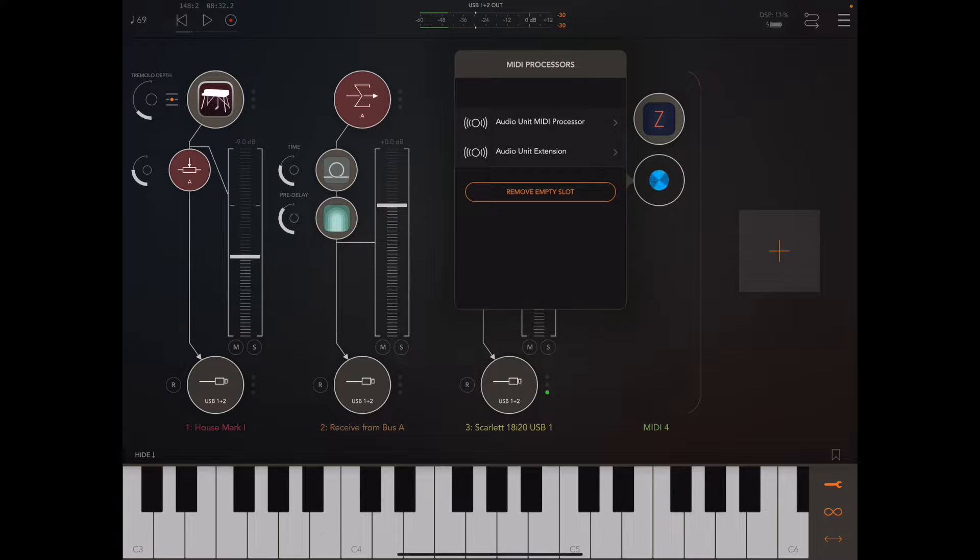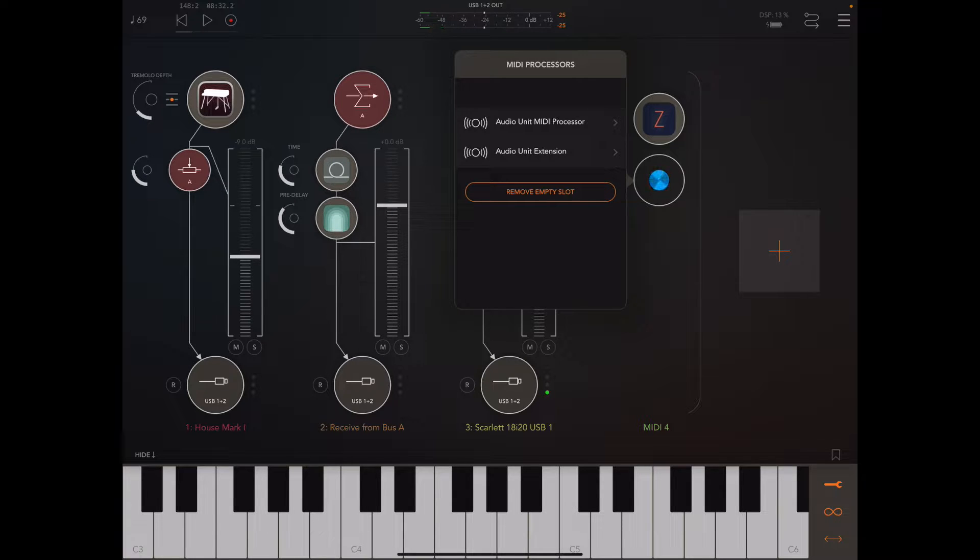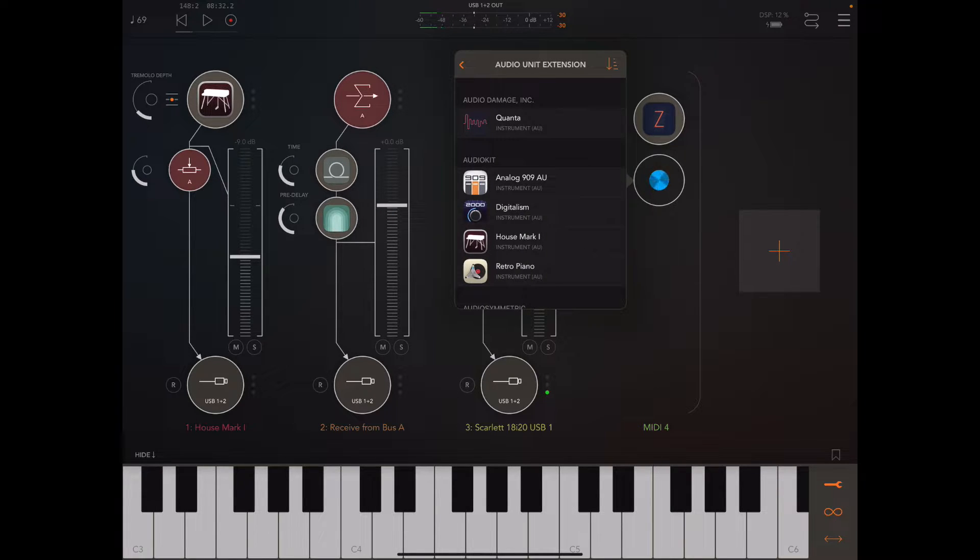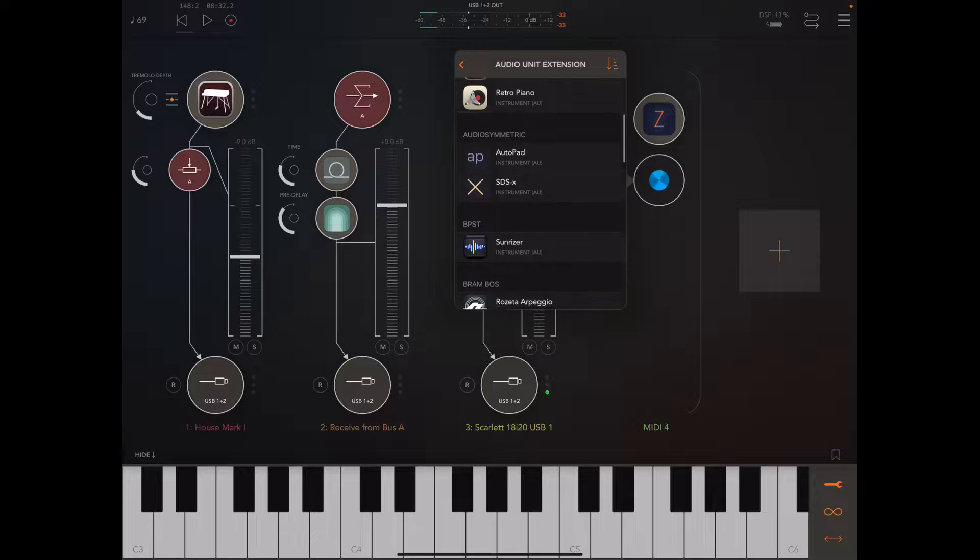Let's go ahead and add that. His apps are MIDI processors, but they show up in the Audio Unit Extension category.